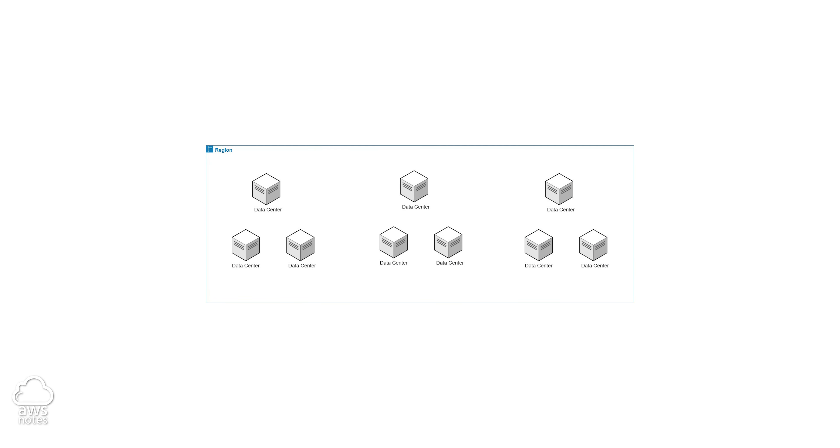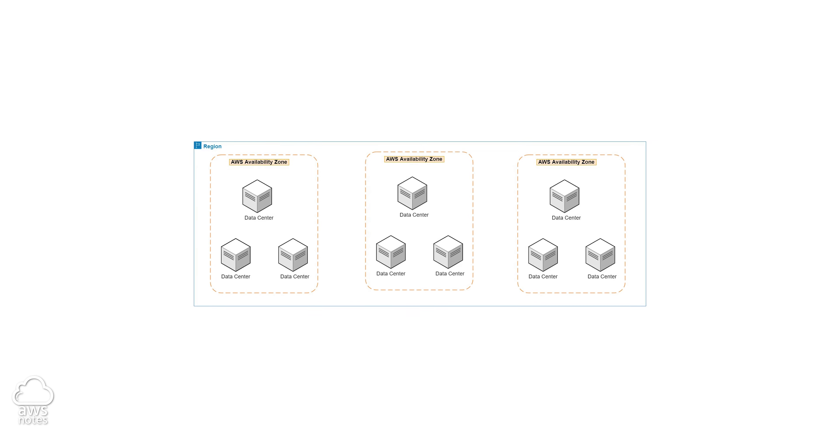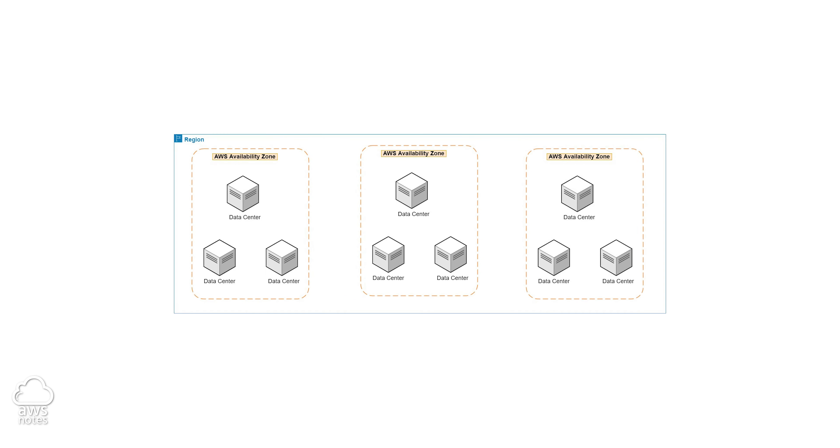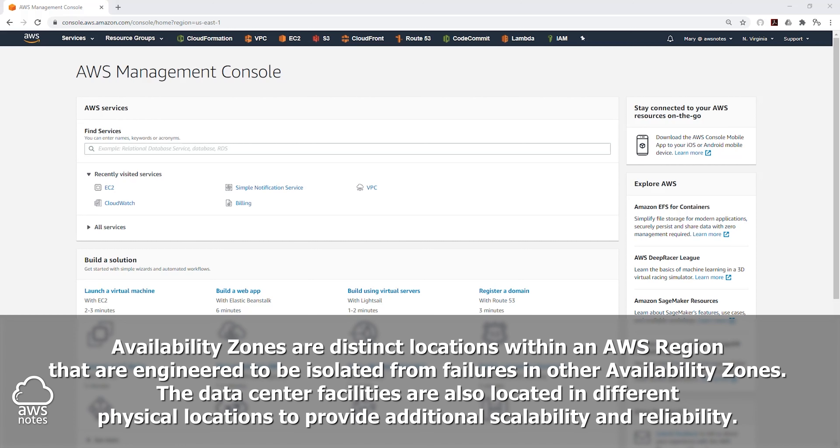you have all these data centers and these data centers are logically grouped into what we call availability zones. So within an availability zone, you have one or more data centers. And please note that these availability zones are physically separated within this region. They are located within the region, but they are separated physically.